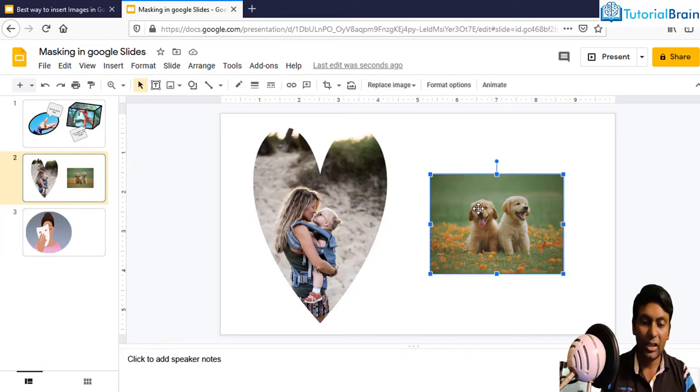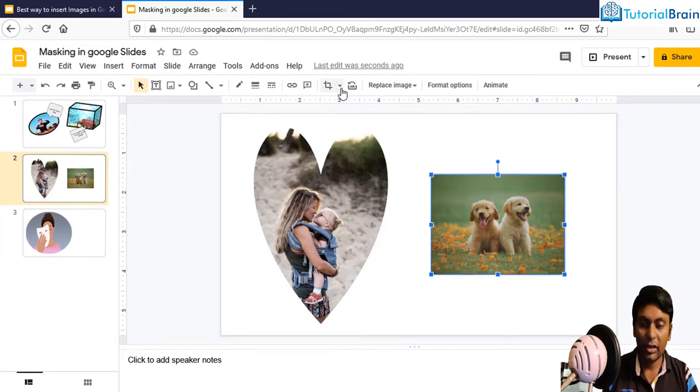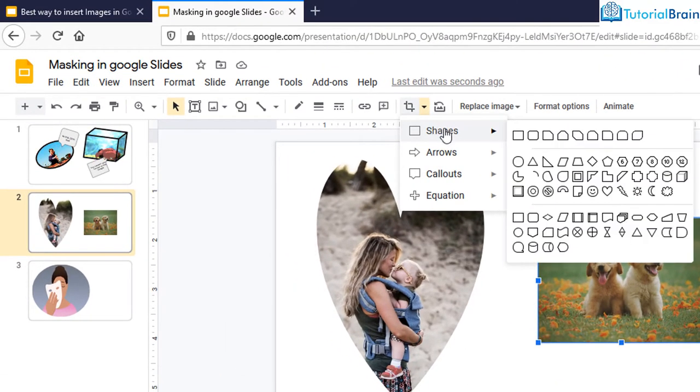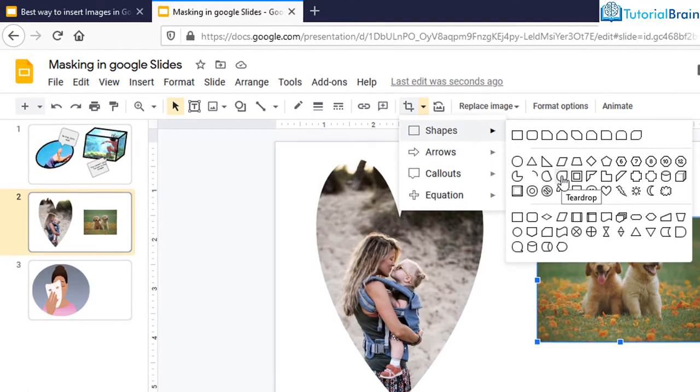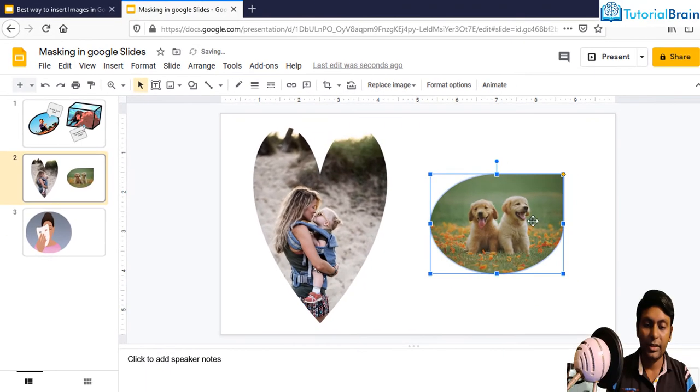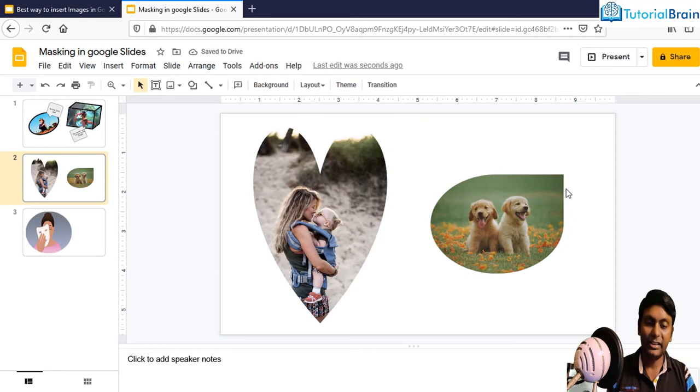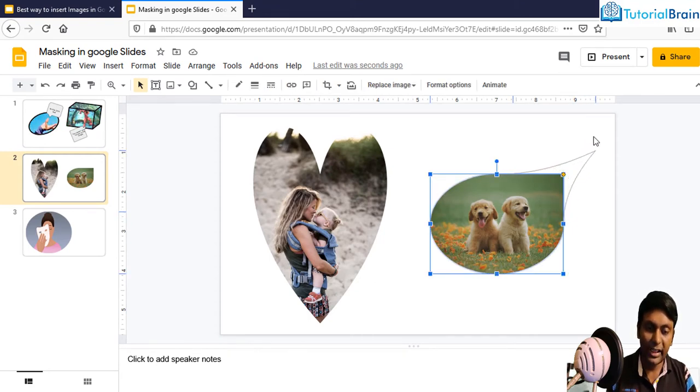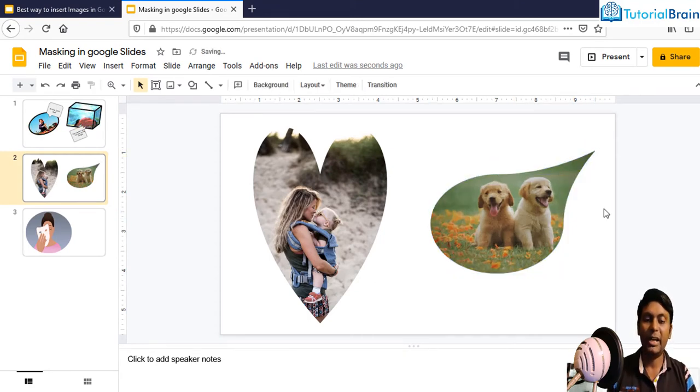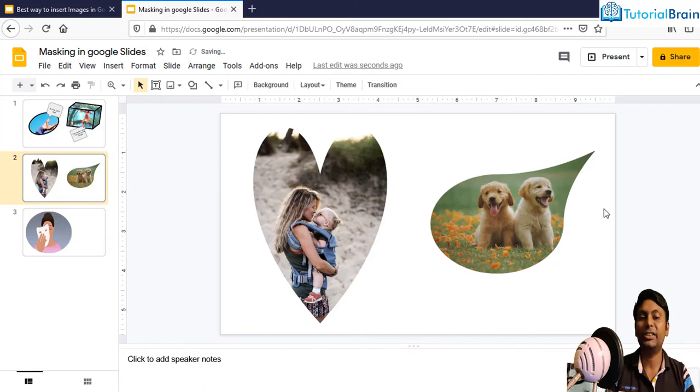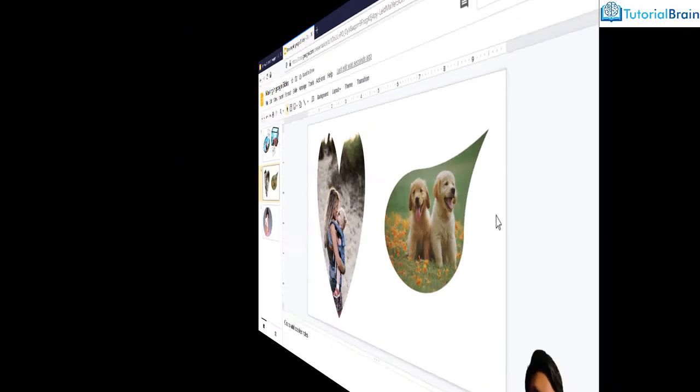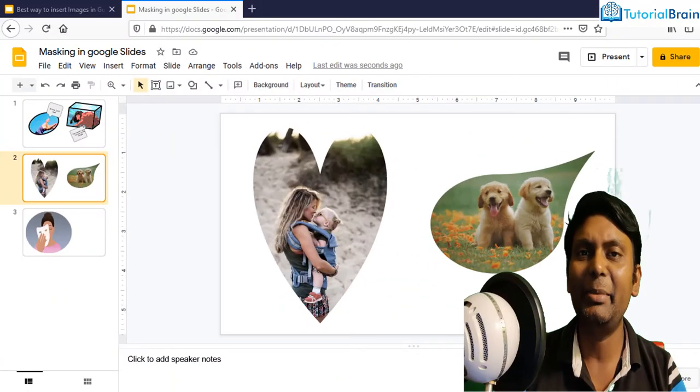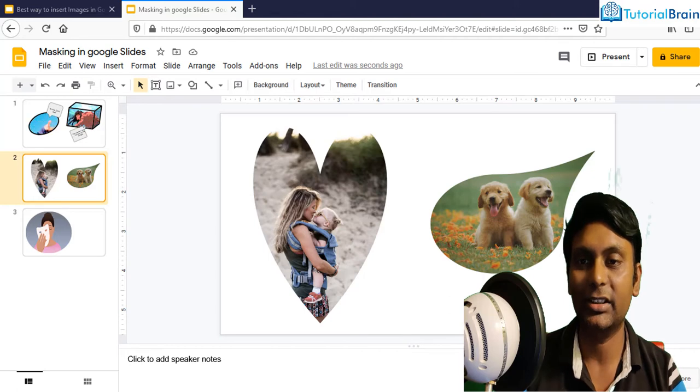Similarly, for dog, let me just go to a particular shape and this time I want to add this as a teardrop. Now you see, I have added this as teardrop and even at the corner you can just extend it and you can make it to a different shape altogether. So in this way you can use the image masking feature of Google Slides.